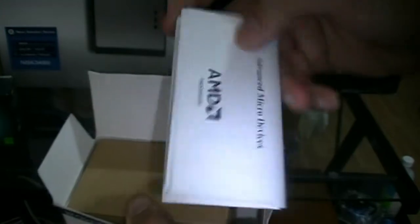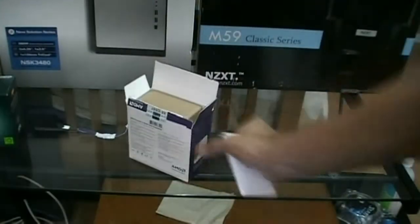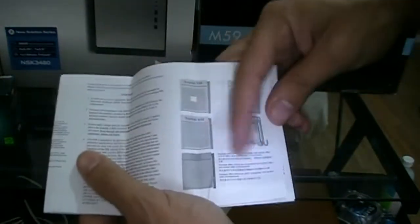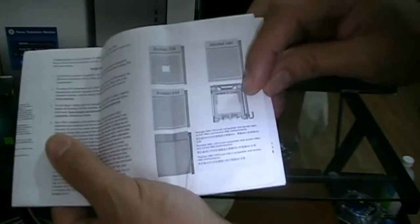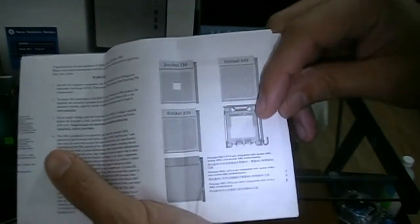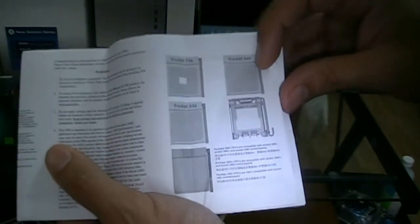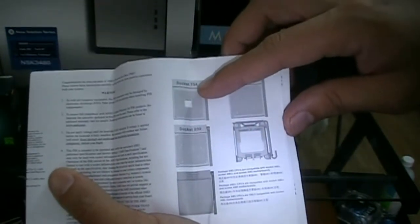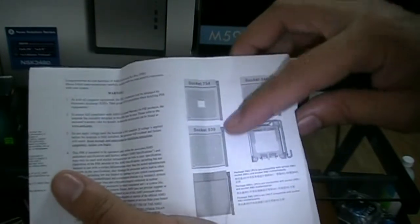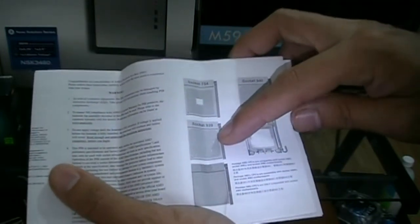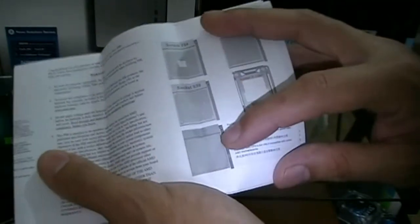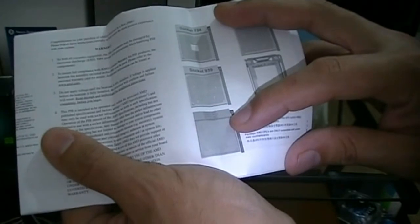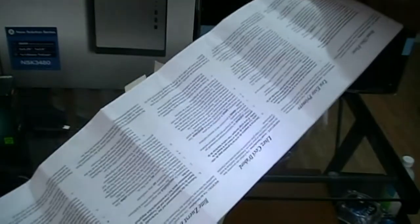Warranty plus how to install a CPU. Shows all the different sockets: Socket F, Socket 940, 754 - wow that one's old, 939 - that's a bit older, and AM2, AM2+, and AM3. Lots of different languages.